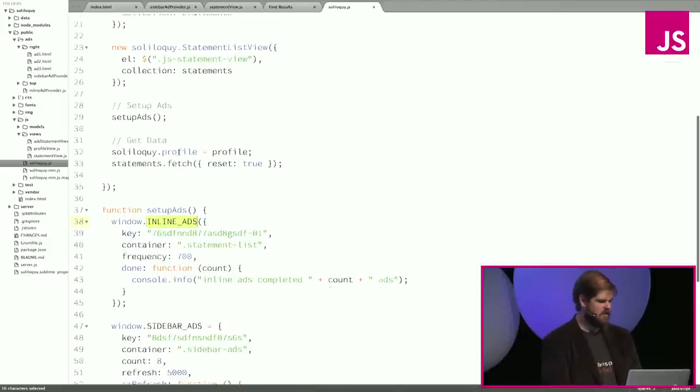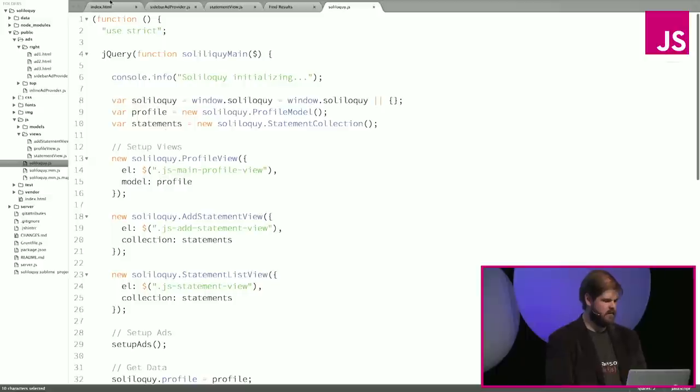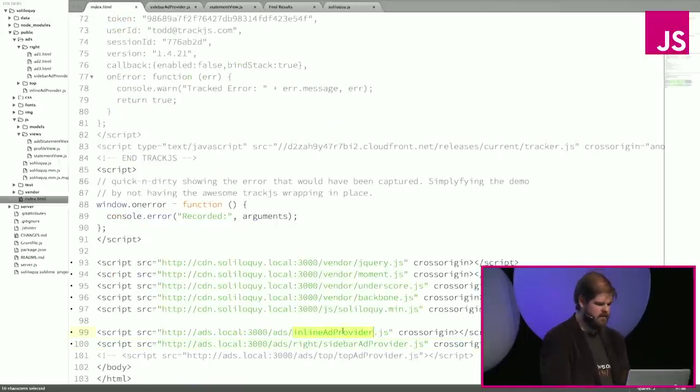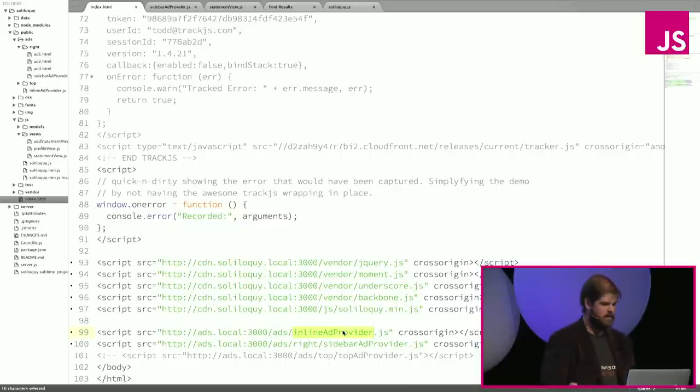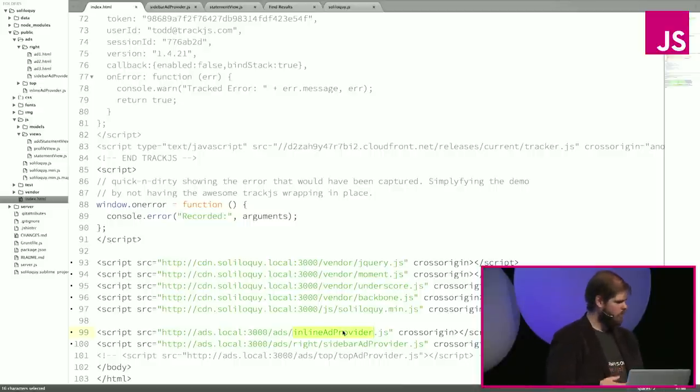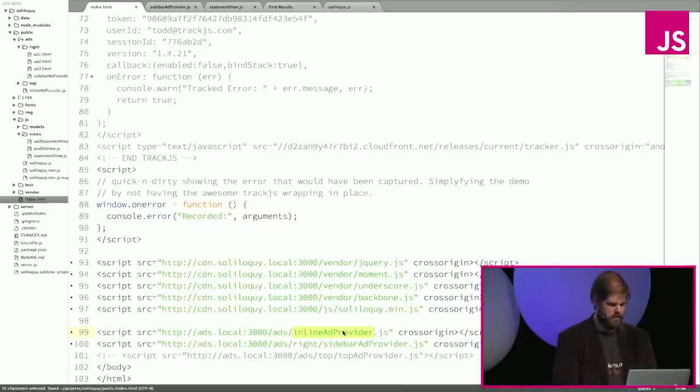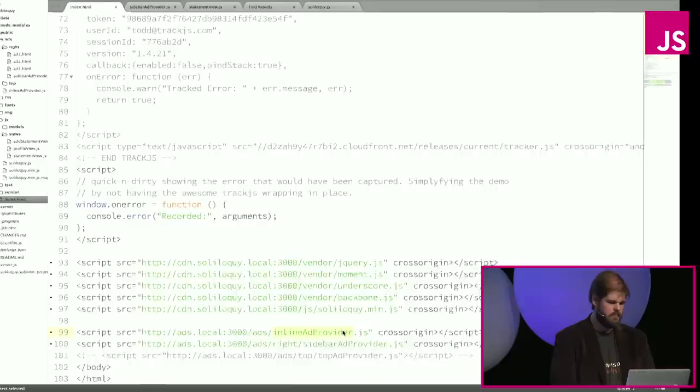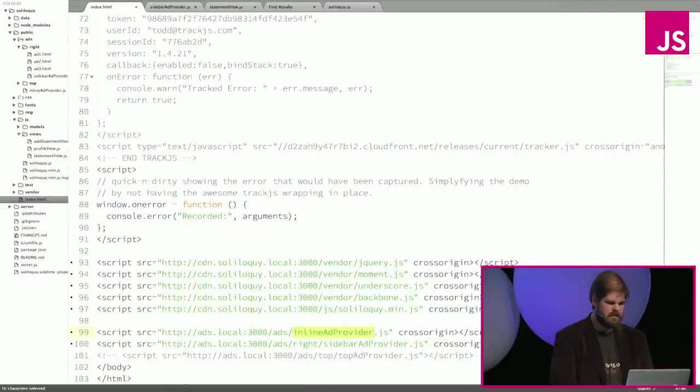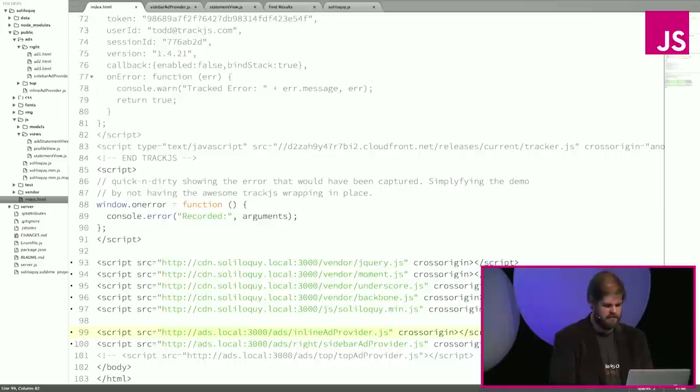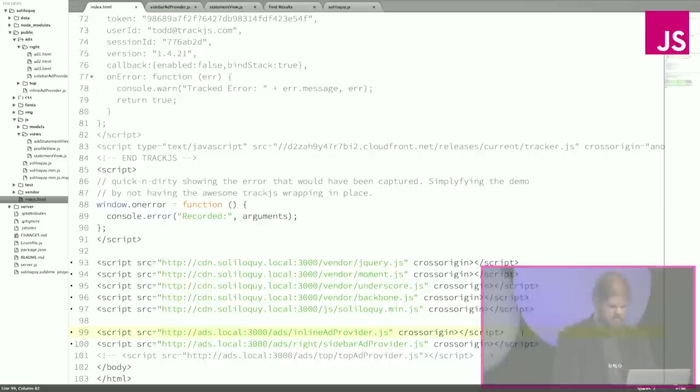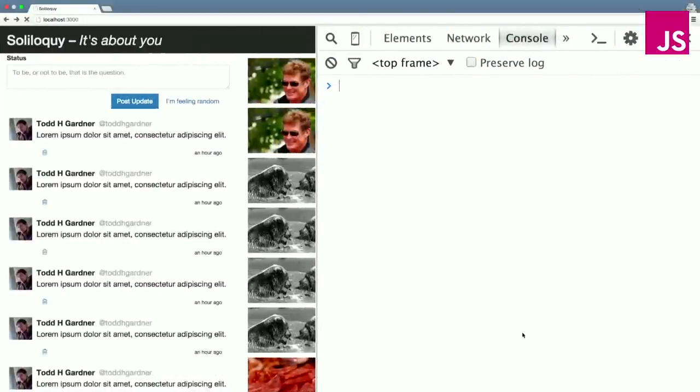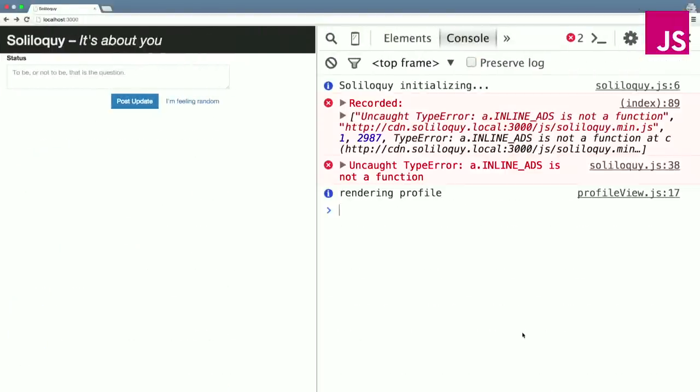So it should never be undefined. Window.inlineAds is called here inside of a ready function. We're waiting until the DOM is done. And the inlineAdProvider is loaded here just directly from a script. So I can't imagine why this wouldn't work. If we load it, it doesn't happen. So let's see what would it manifest itself if it didn't load. So let's just comment this out. Let's say, hey, maybe somebody's stripping that out. So here's definitely the error that we're seeing reported. A.inlineAds is not a function.